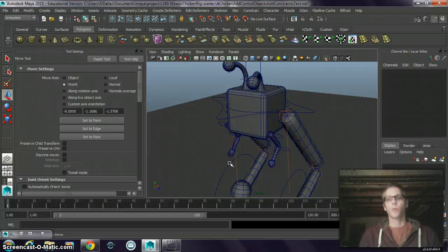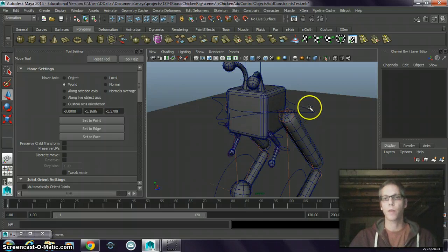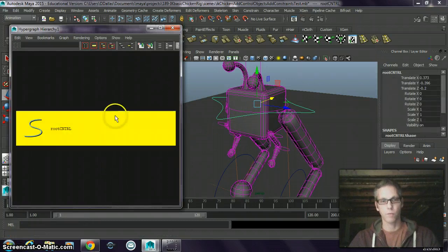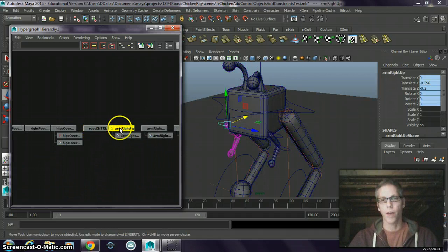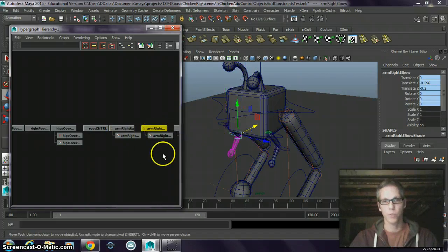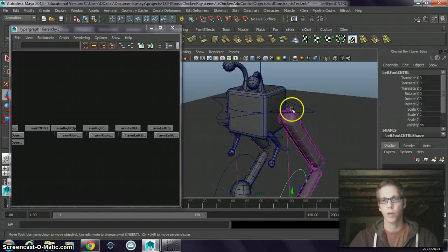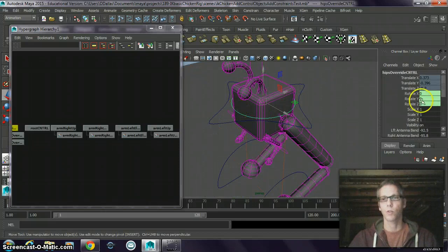This continues the rigging of the IK chicken character. So far, we have set up a hierarchy with a root control as a control object, control objects for the arms, control objects for the feet, and control objects for the hips override. We've used constraints to control the objects in the scene.